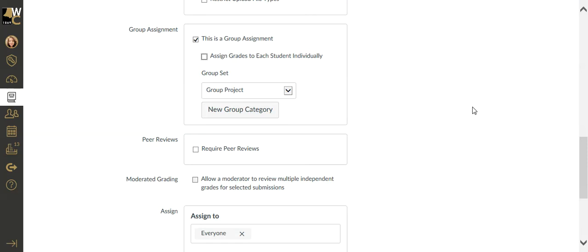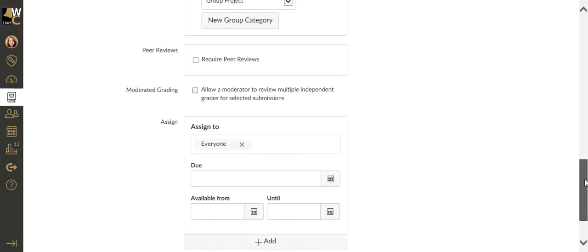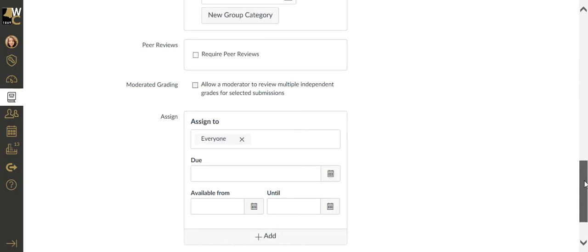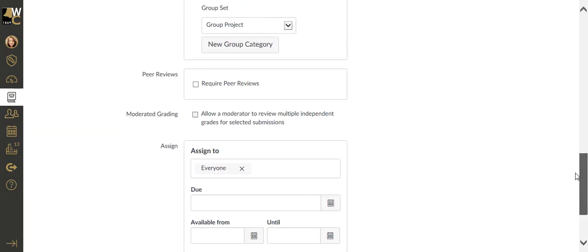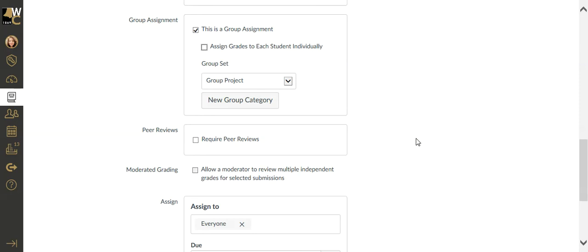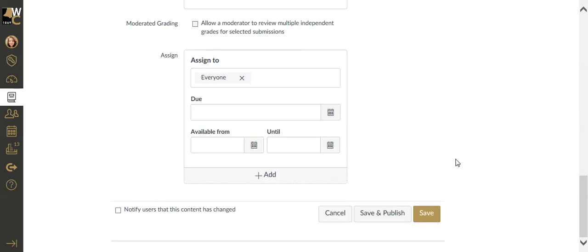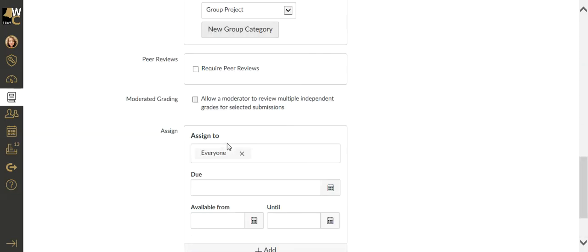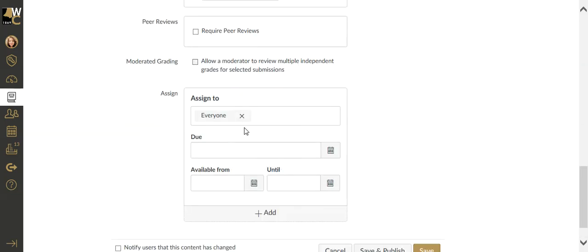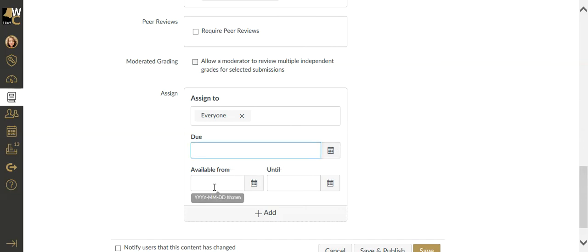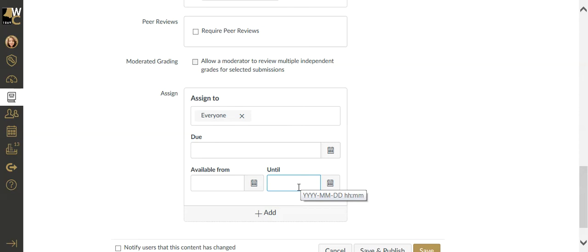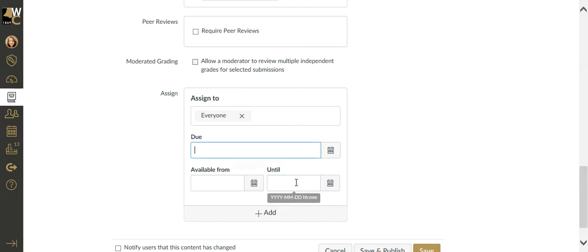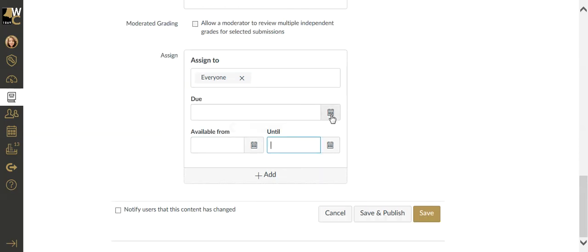The rest of the settings are the normal settings that you would have for any assignment, which is that you would put in the due dates for each one. For assigning, you're going to leave this assigned to everyone, not to groups. This is the group setting right here. Everyone will receive a grade for this group project. You can have a due date, available until. Remember that the until is that grace period.